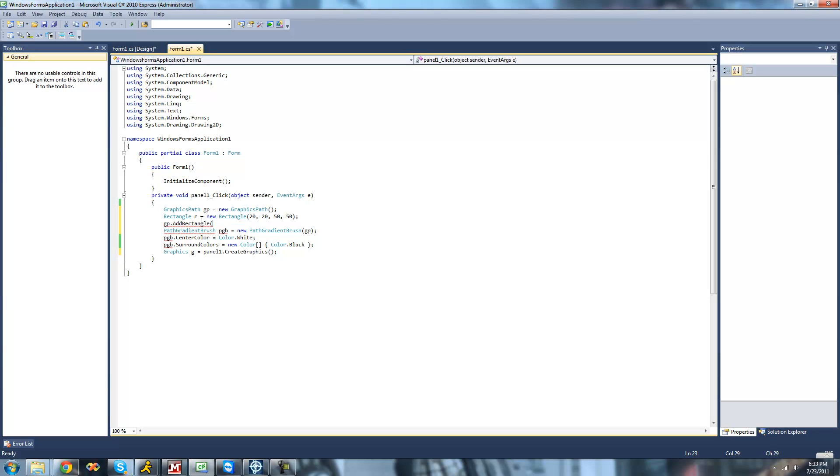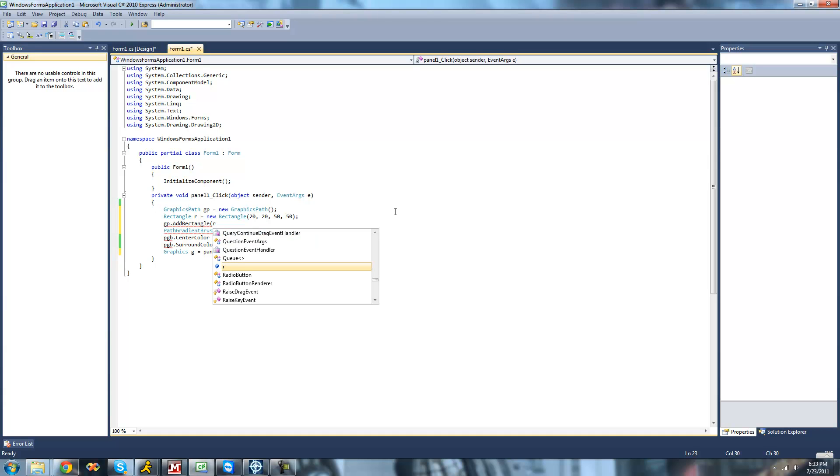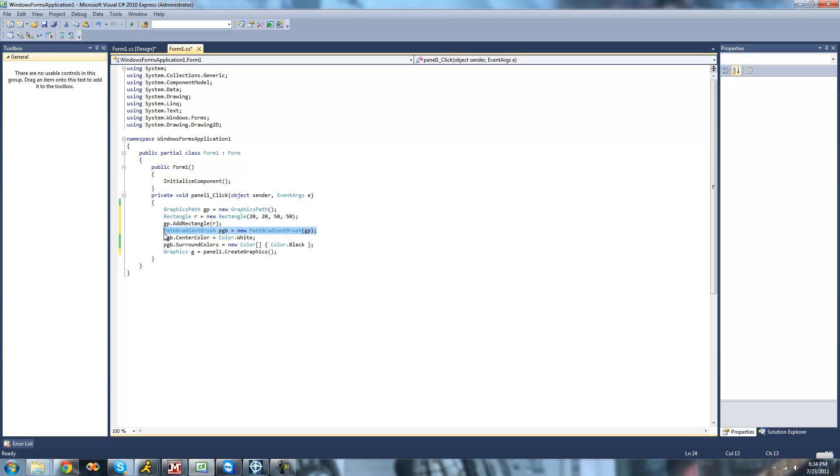So now with this rectangle we've created, we can just pass it through this addRectangle method. And we'll just add that rectangle to the graphics path. So now the gradient brush will be in this rectangle right here. It'll just start in the center of the rectangle and work its way out and change to black.